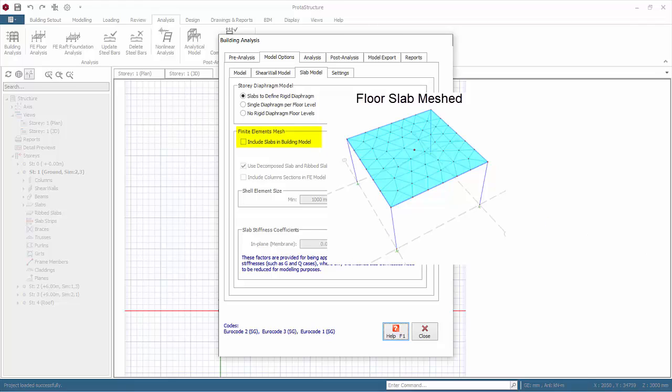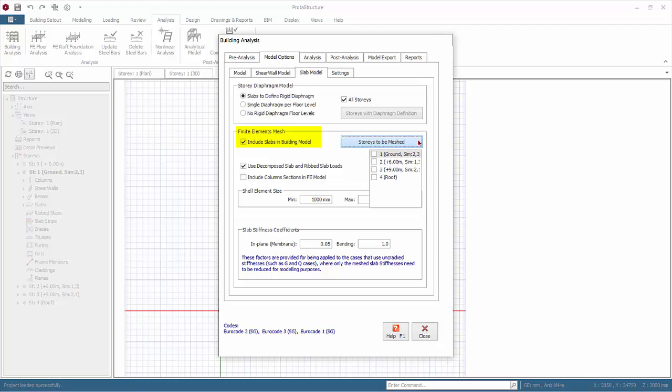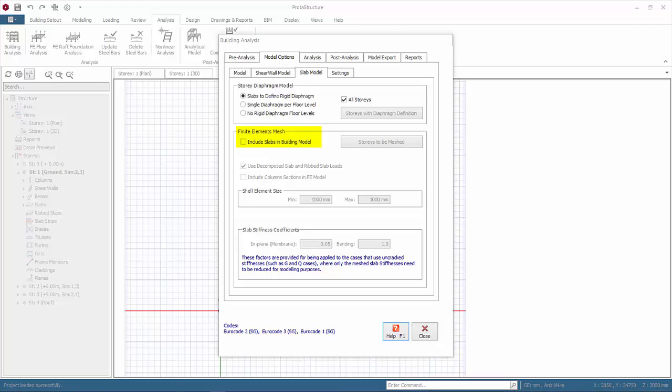It's also useful if you wish to look more closely at the interaction of the slab together with the frame, especially for irregular layout and configuration. If you pick to include slabs in the building model, there is an additional option to choose which floor slab to mesh. Check the floors as you wish to mesh the slabs. In this training model, we will not include slabs since all slabs are properly supported by beams, hence uncheck this option.